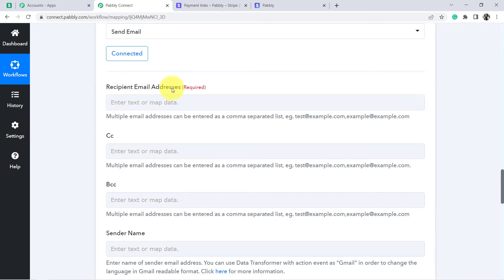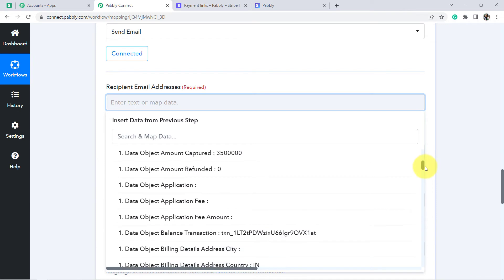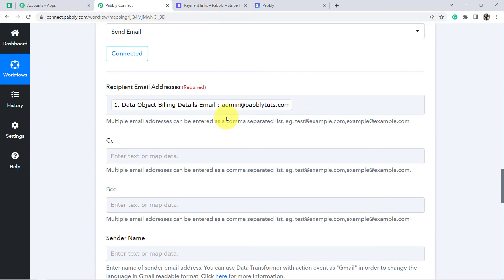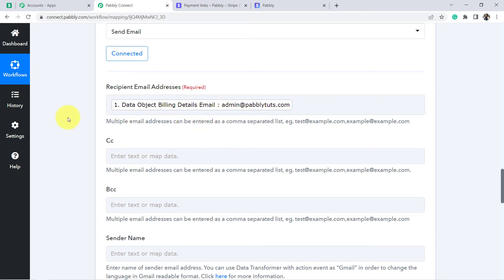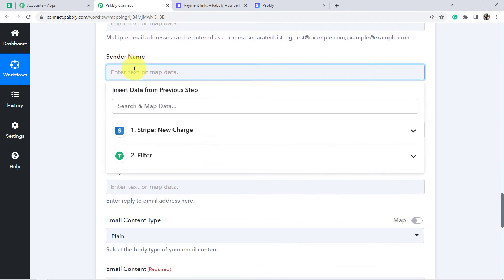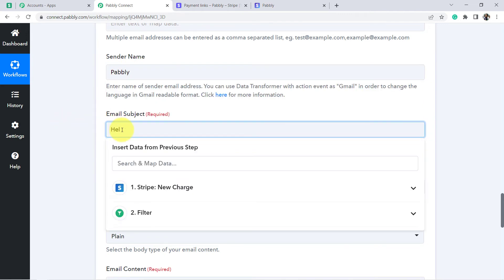Now it is asking for the recipient email address — basically to whom you would like to send the message: to the person who has just made the payment. The email ID of the person is admin@pabblytutes.com. Whatever details I am mapping in the field, these are going to change automatically. If some other person is making the payment, in that case also this email will be changed with the email of that particular person. Now the sender name — let's make it 'Pabbly'.